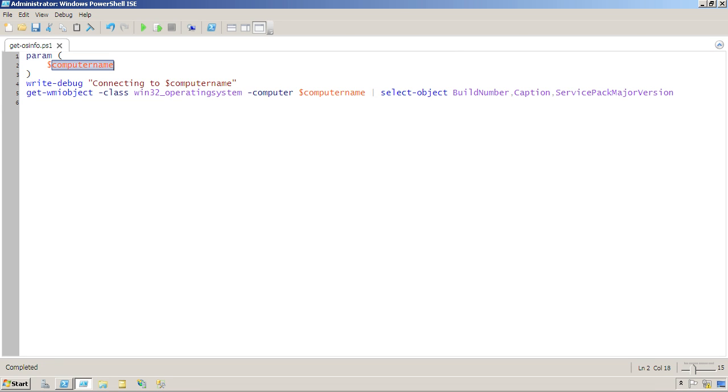I've created this parameter computer name, and before I actually try to connect to that computer, I just want to verify that it is, in fact, getting the right name into the right variable and so forth.